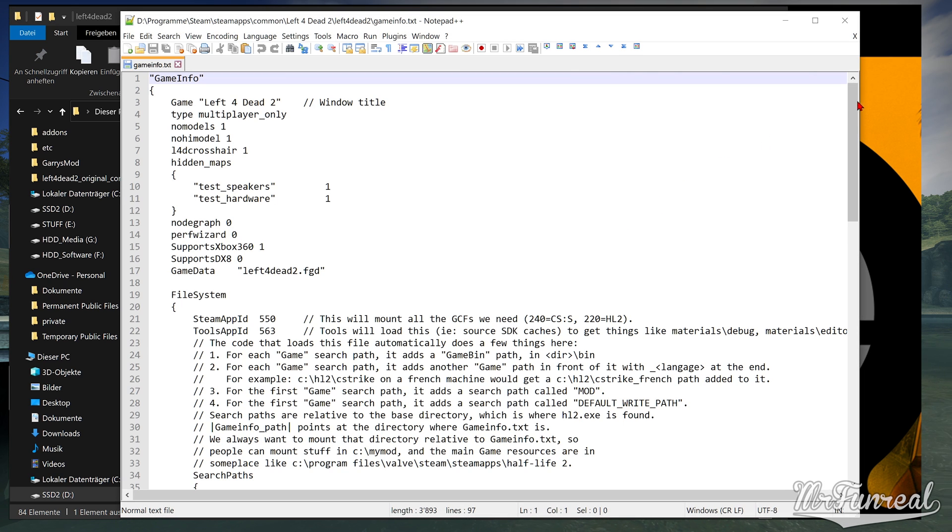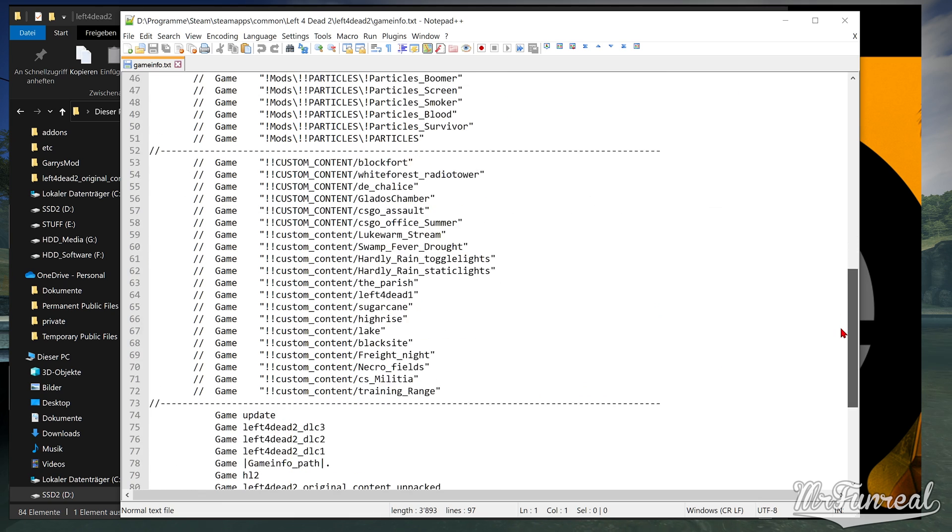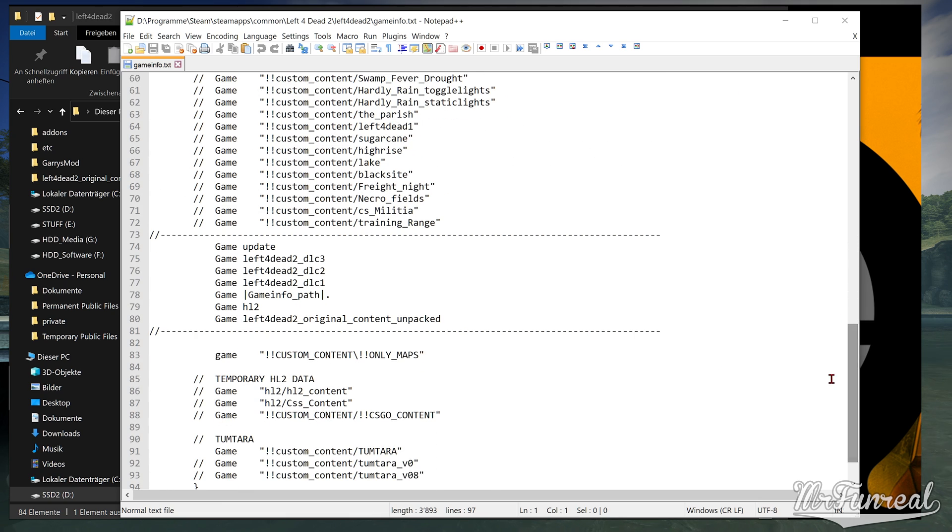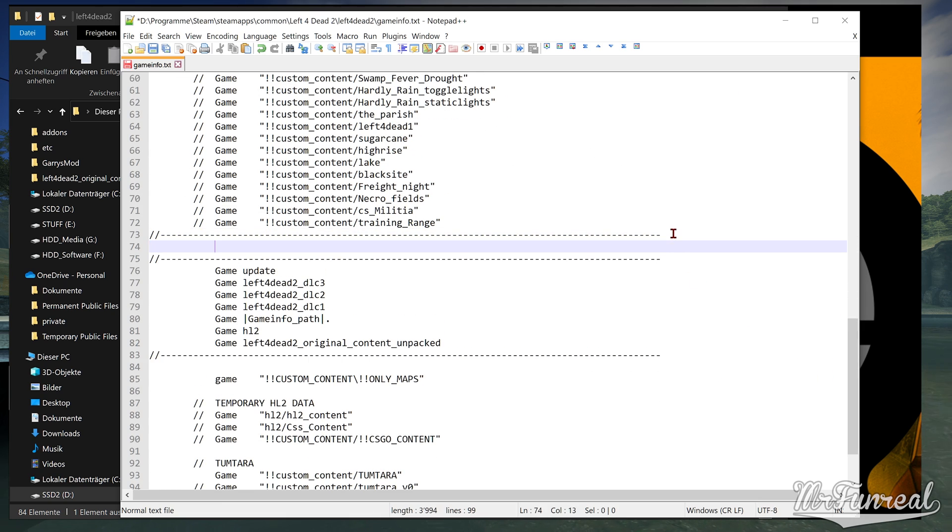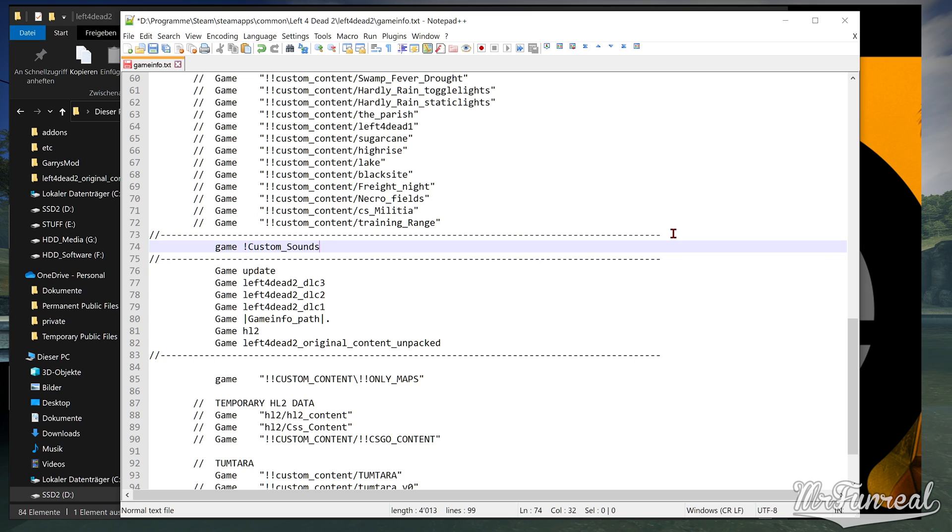Scroll down to where you can see Game Update, Game DLC 3 and so on. Above it, make a new line that reads Game Custom Sounds Slash Sound Scripts Base.